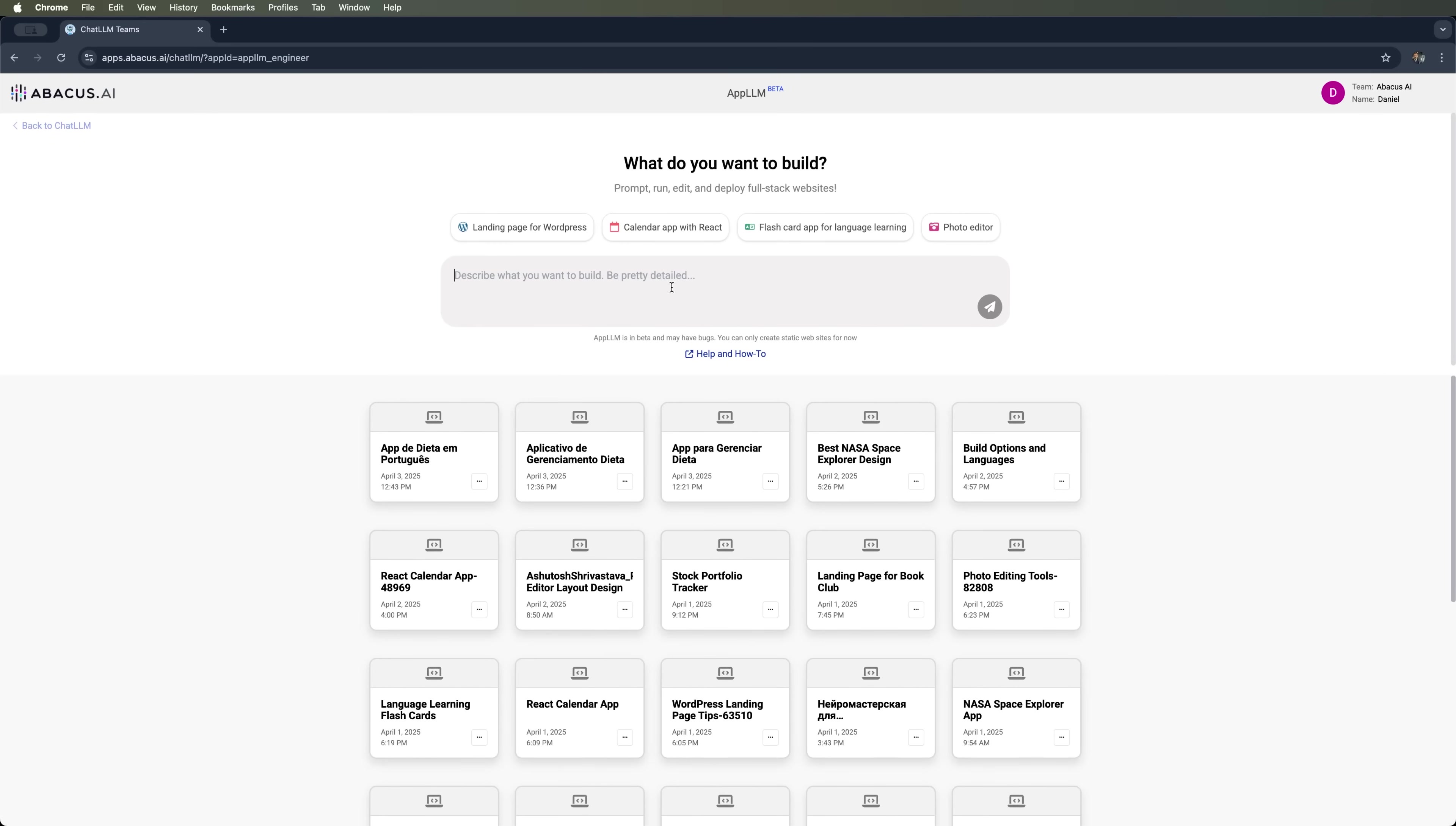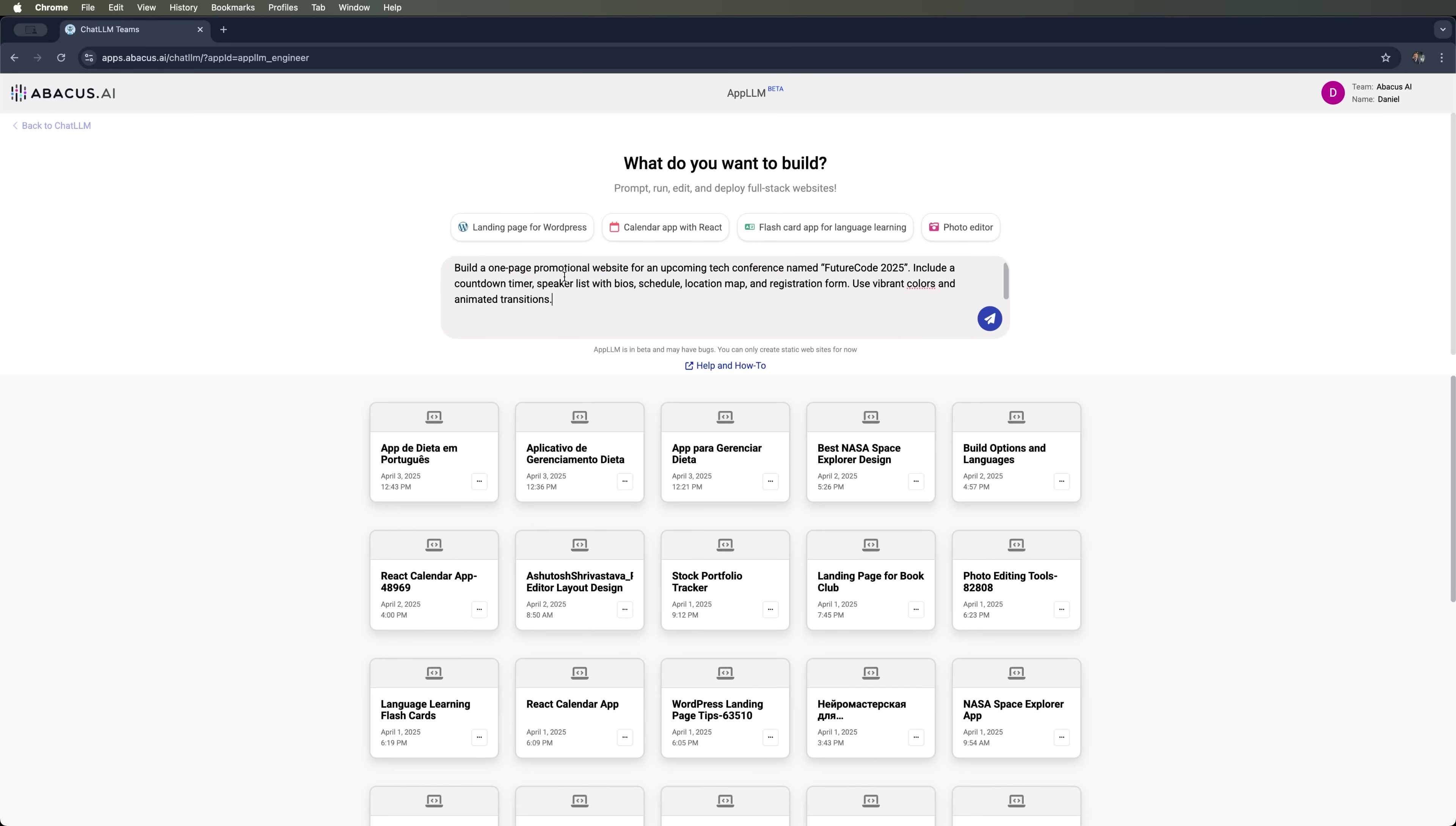You can use AppLLM's prompt suggestions to generate a WordPress landing page, a calendar app built with React, or other types of projects. But for now I decided to create a new website for an upcoming tech conference called FutureCode 2025. I want the site to include a countdown timer, a list of speakers with bios,